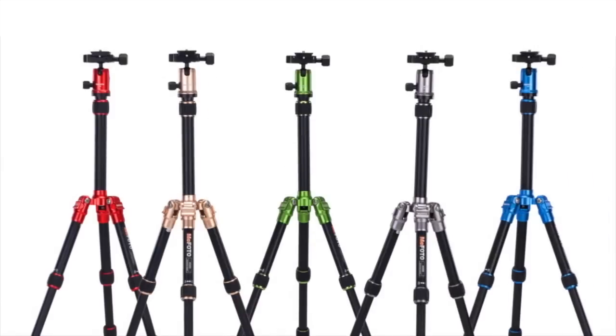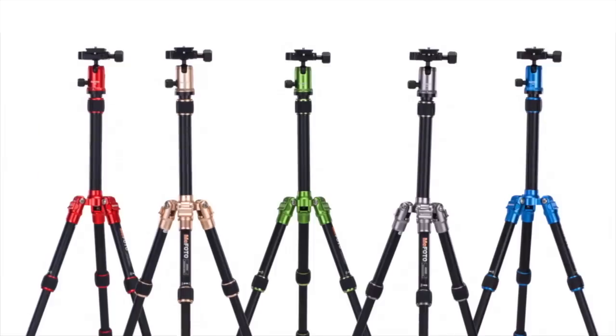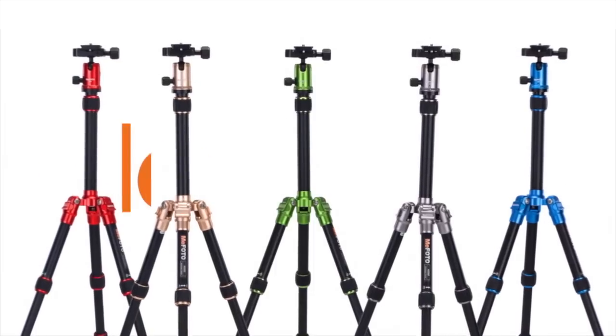This Discover Mirrorless vlog post is brought to you by the MePhoto brand of Travel Tripods.